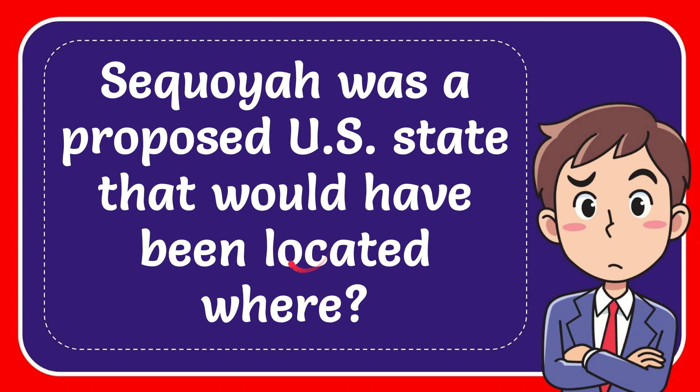In this video I'm going to give you the answer to this question. The question is Sequoia was the proposed state that would have been located where?